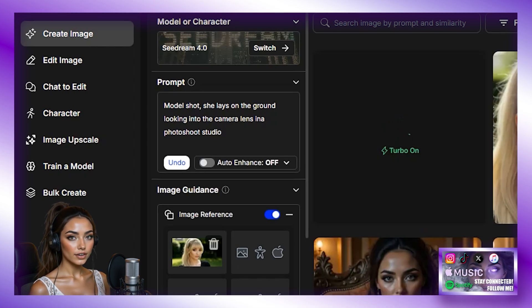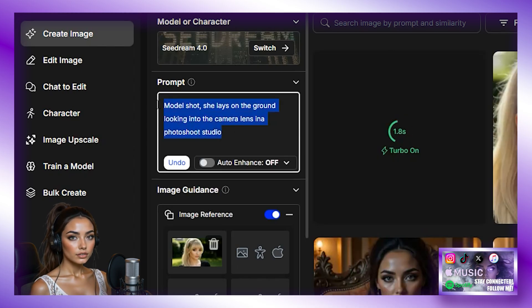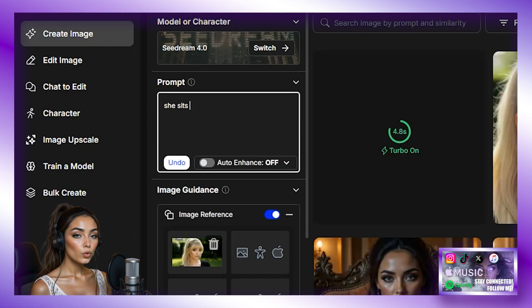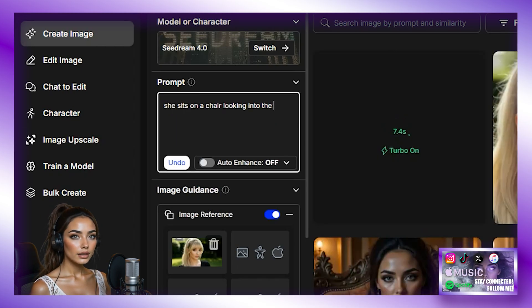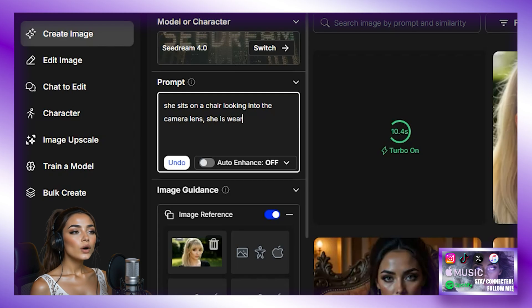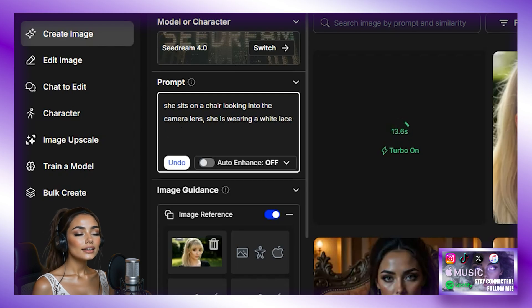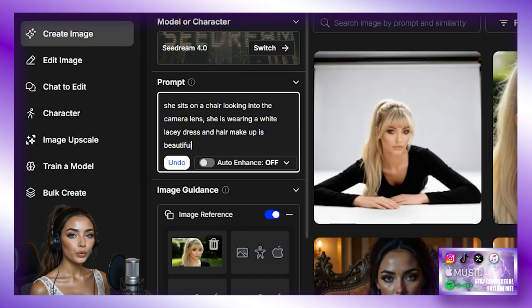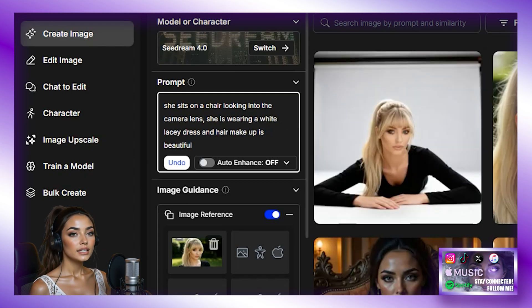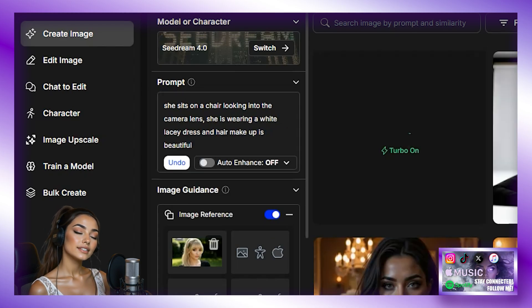And whilst this generates, she sits on a chair looking into the camera lens. She is wearing a white lacy dress and her hair and makeup are beautiful. Hit Generate.